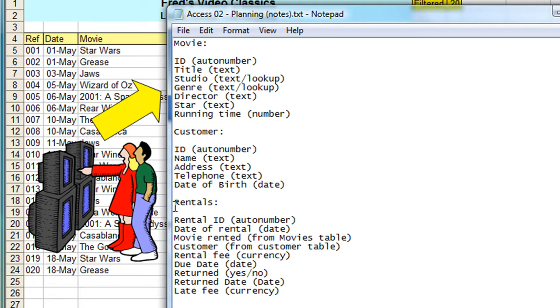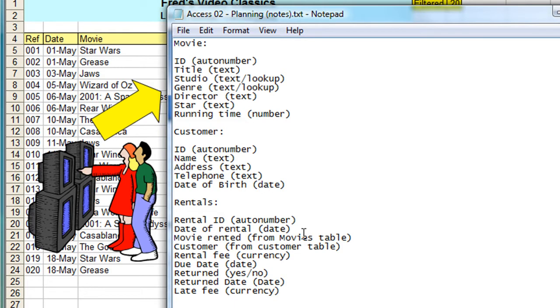The final one, this is in some ways the most important—the rentals table. This actually brings the other two together and records the transaction. I have a rental ID which again uniquely identifies the record, the date the rental occurred, what movie was rented, and what customer took the movie out. But the critical thing here is that the information for movie rented comes from the movies table, and the information for customer comes from the customer table. So those bits of information, although they do appear in the rentals table, are coming from other tables.